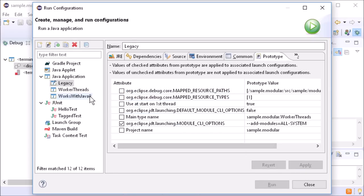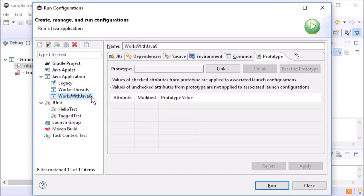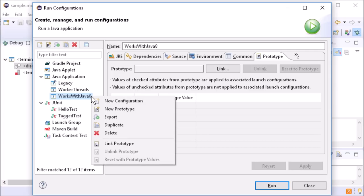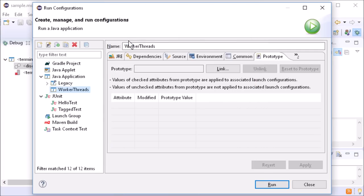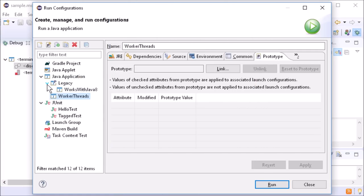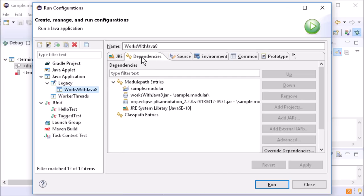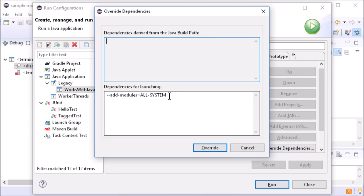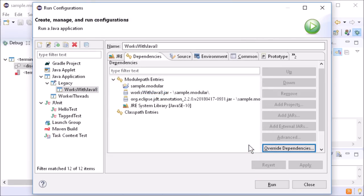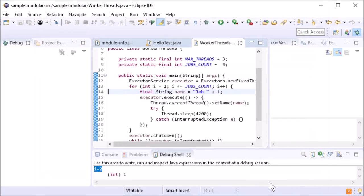To link a launch configuration to a prototype, right-click it and choose Link Prototype. Linked launch configurations are listed below their prototype. As you can see here, the old value has been overridden with the value of the prototype.